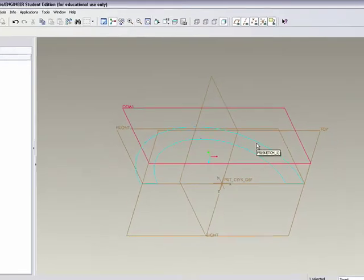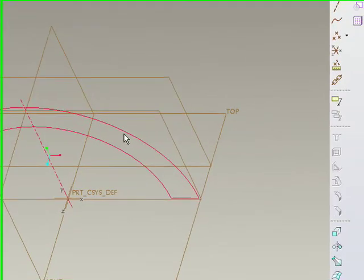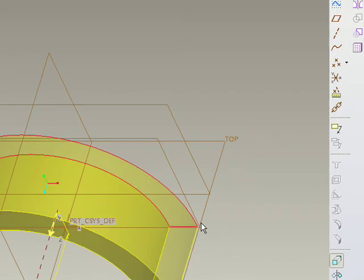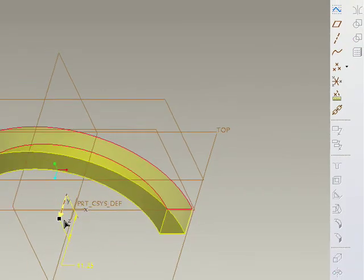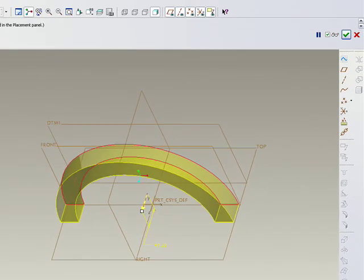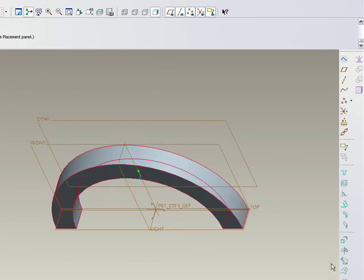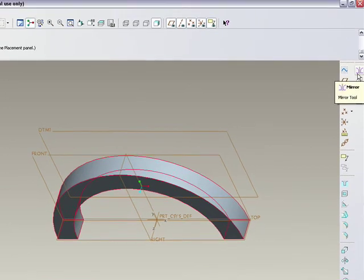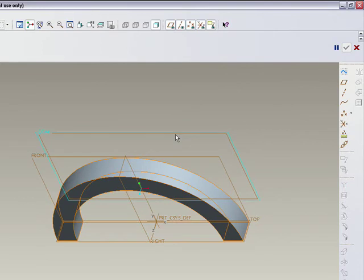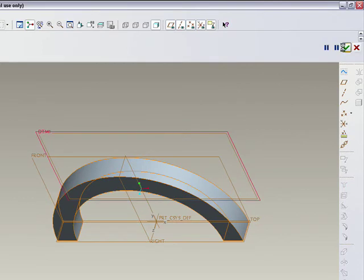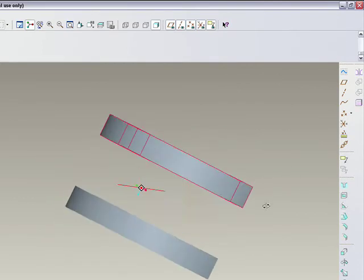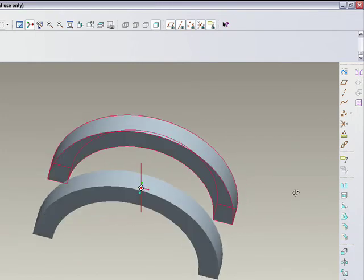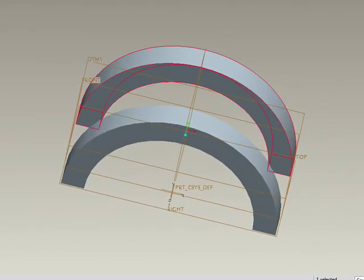I'm going to grab this, accept that, and use the mirror command. I'll mirror to this datum and approve it. There we have it - without effort I have two equal shapes.